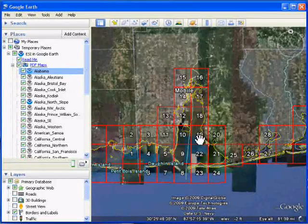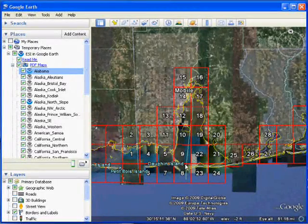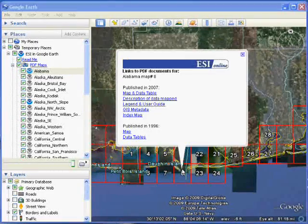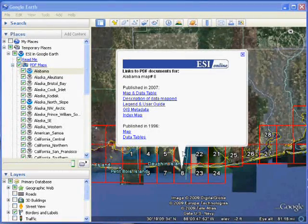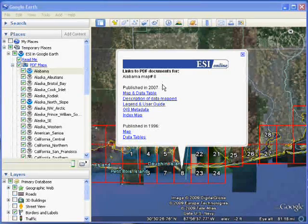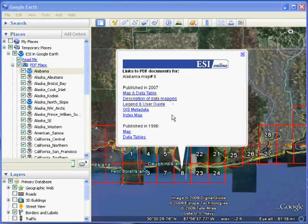Once we've zoomed in, we can select the map for the area we're interested in. The selection balloon shows us that there are maps from 2007 or 1996.